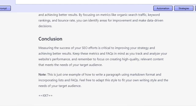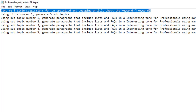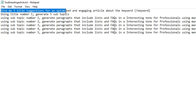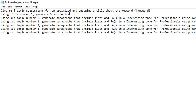What I'm going to do is add them inside of this file because it allows us to see a little bit easier. What I'm doing here is I'm telling ChatGPT: give me five title suggestions for an optimized and engaging article about the keyword. Then I'm saying: using title number one, generate five subtopics. So I'm telling ChatGPT to give me five optimized titles and then give me five subtopics for title number one.